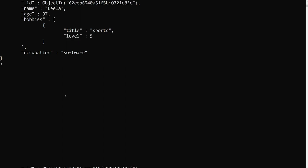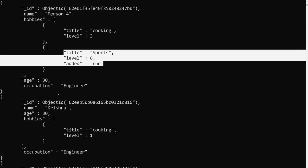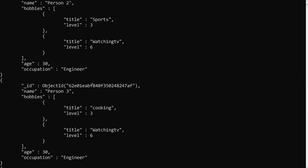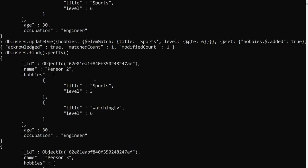This is how we can update only particular matched array elements using $elemMatch for filtering and the $ positional operator to update only the matched element. You can also use this approach to replace or interchange values — only the matched items will be affected. If you have any doubts, please post in the comments, and if you like this video please subscribe to my channel. Thank you.